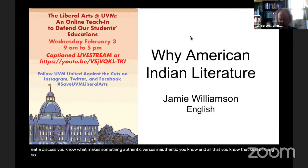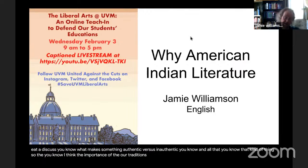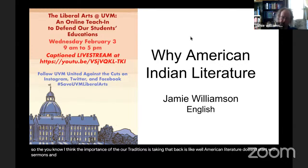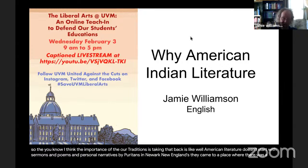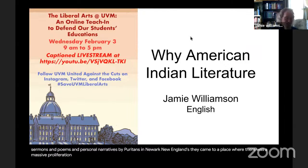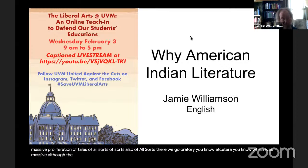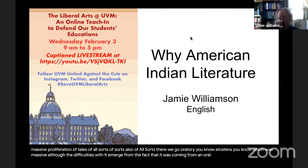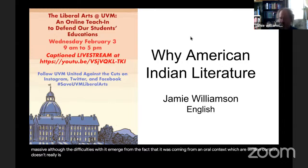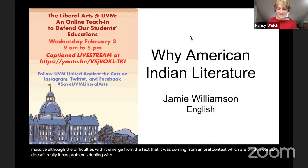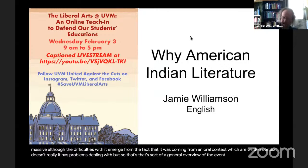The importance of oral traditions is this: American literature doesn't start with sermons, poems, and personal narratives by Puritans in New England. They came to a place where there was already a massive proliferation of tales, poetry, and oratory of all sorts within every Native American culture. The difficulty is that it came from an oral context, which our written context has problems dealing with. That's a general overview of the different areas I'm going to build from.